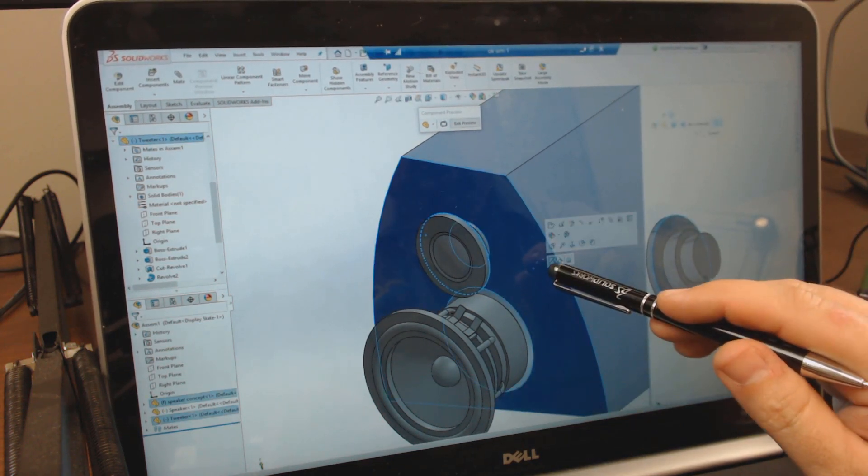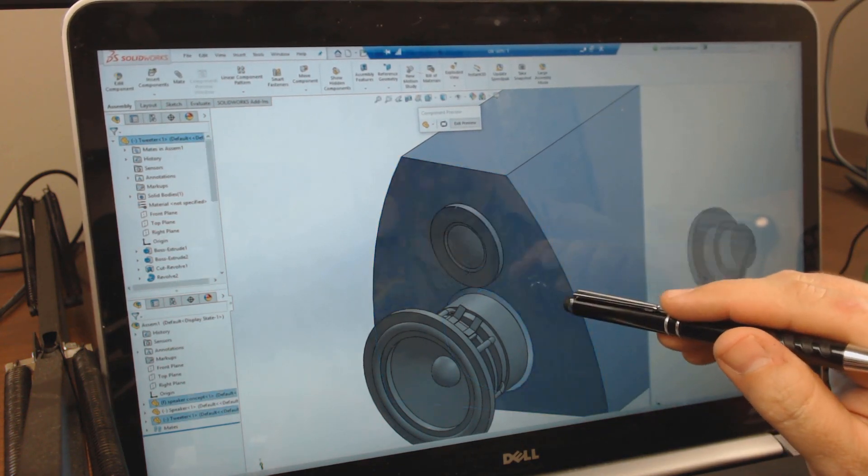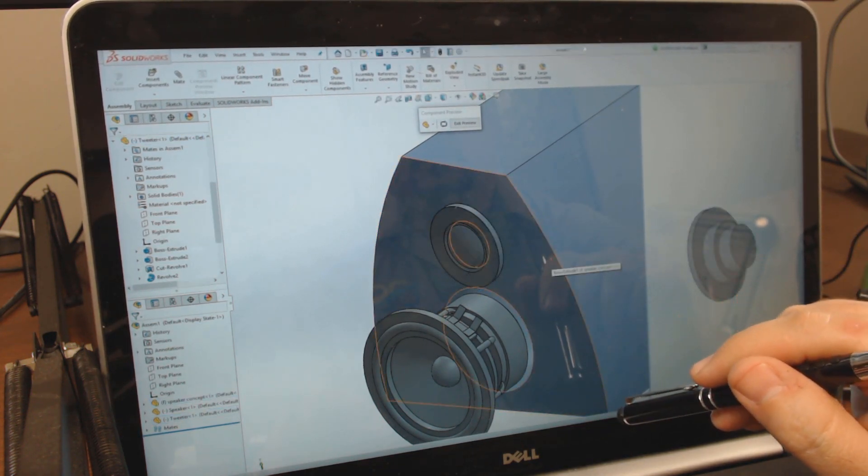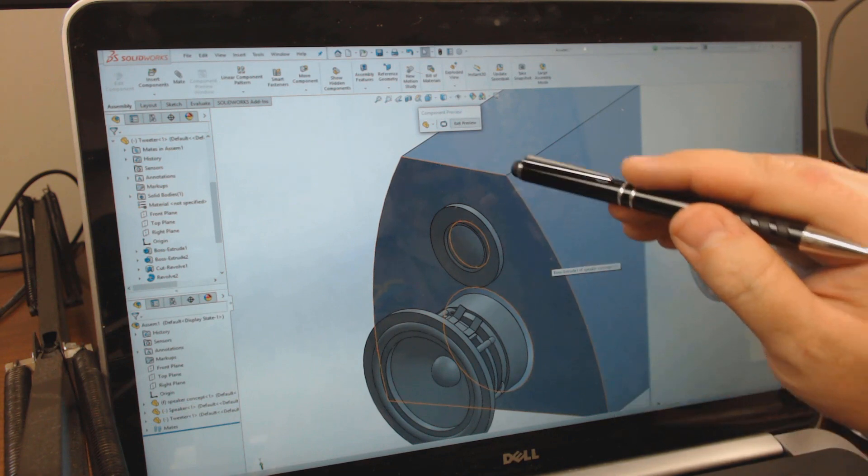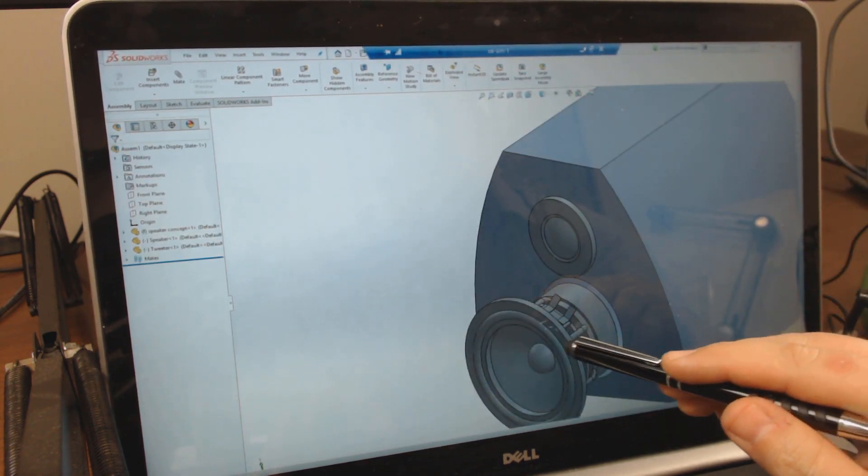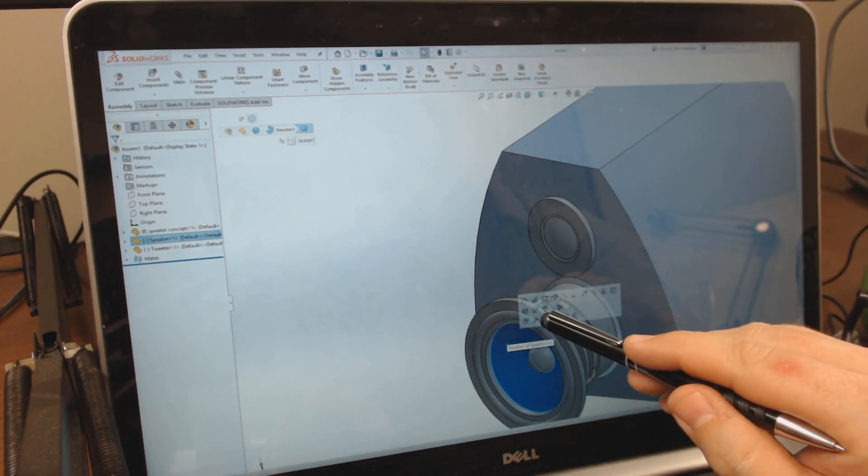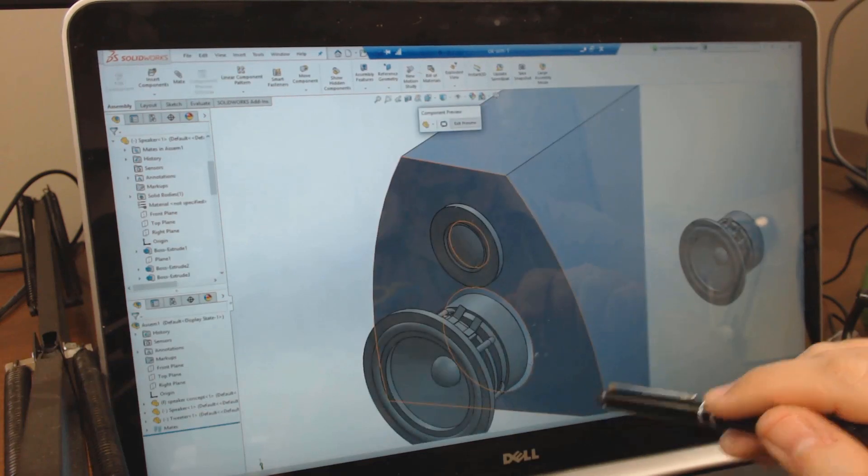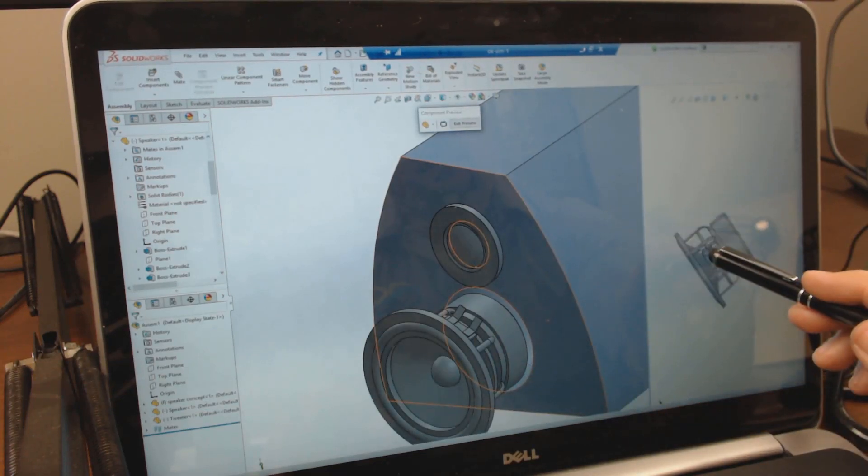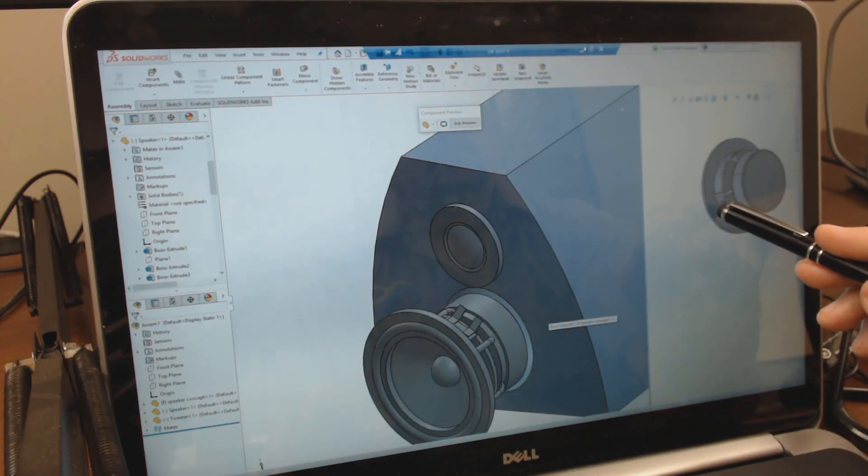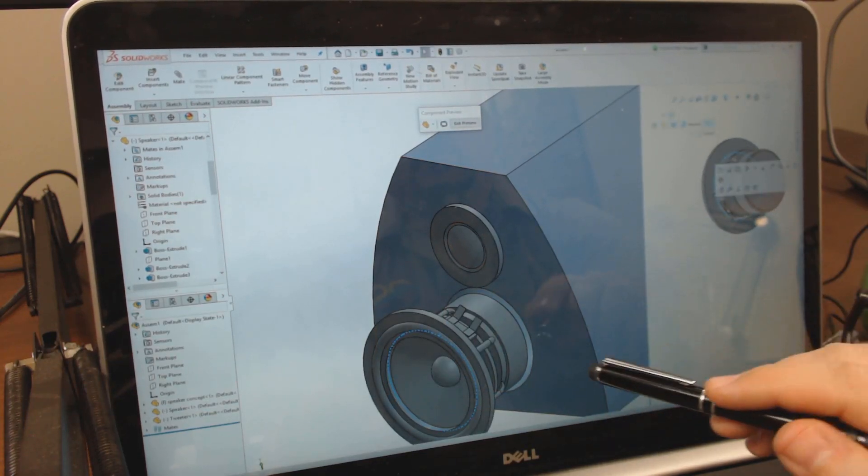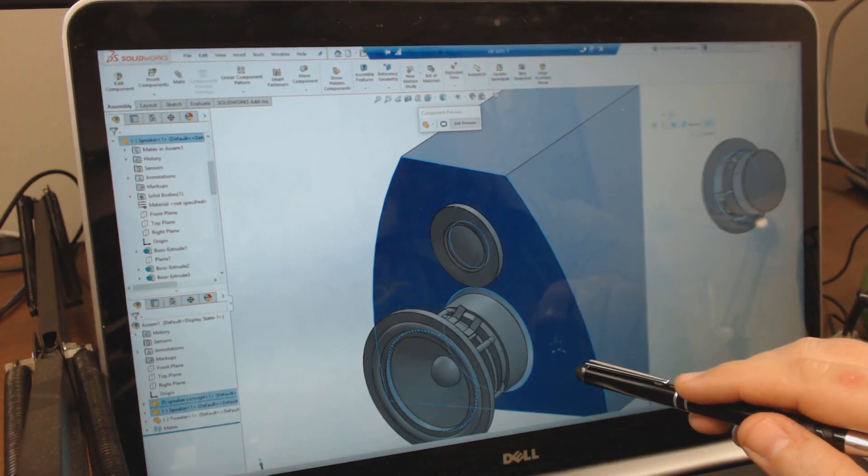Now does everybody remember the component preview window? We introduced that in 2016. It allows you to rotate a component in a separate window independent of the rest of the assembly. It's a great feature to use when you're in touch mode.